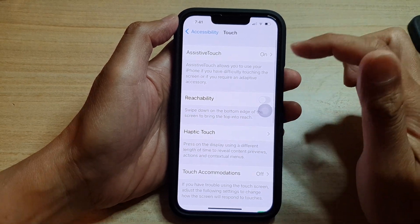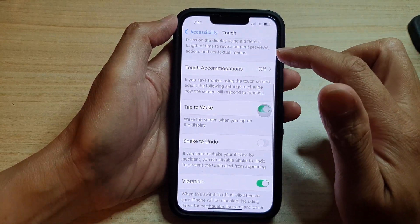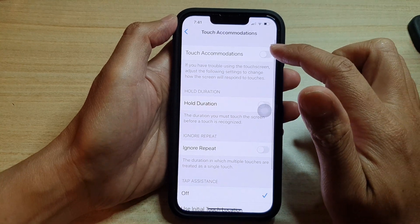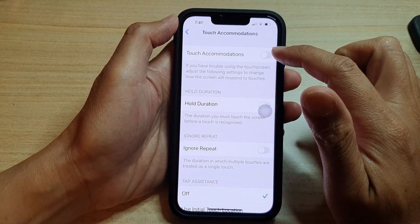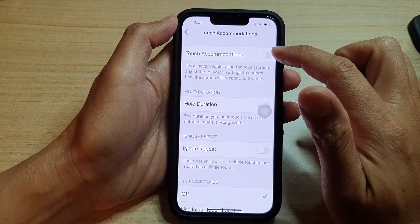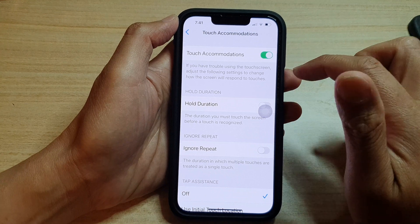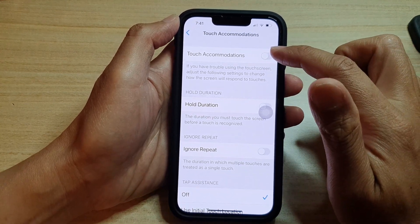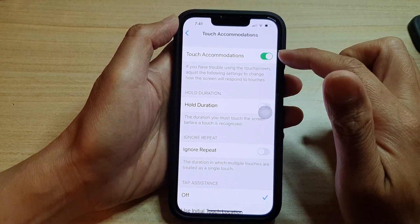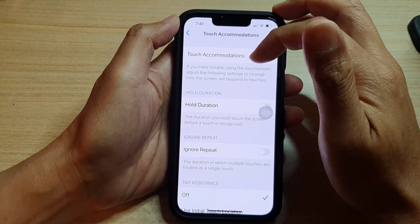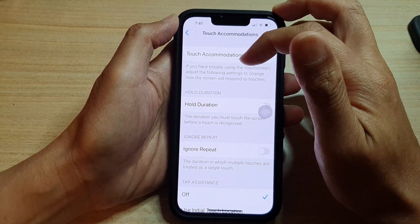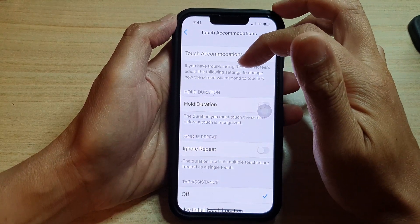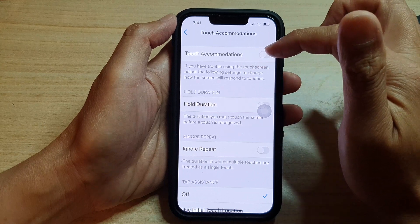Next, go down and tap on Touch Accommodations, then tap the Touch Accommodations toggle button to turn it on, or tap it again to turn it off. Note that if you have trouble using the touch screen, you can adjust these settings to change how the screen responds to touches.